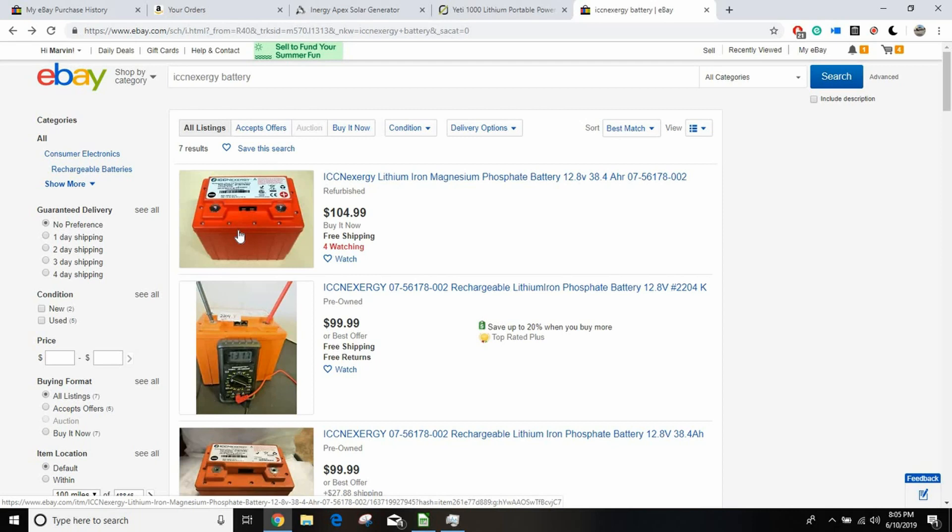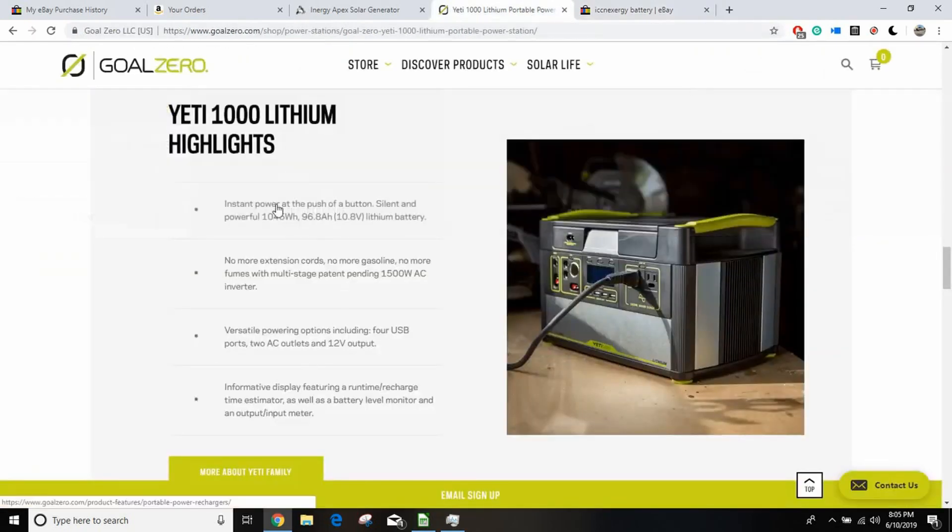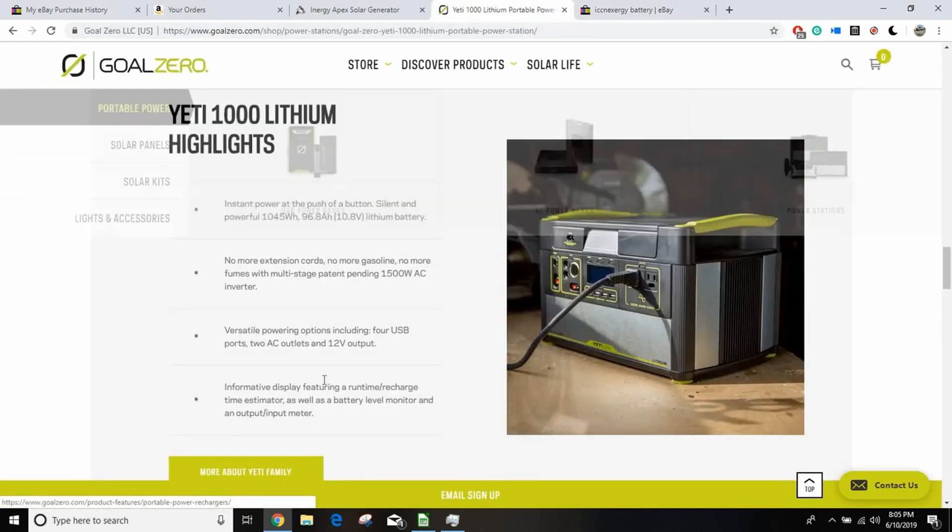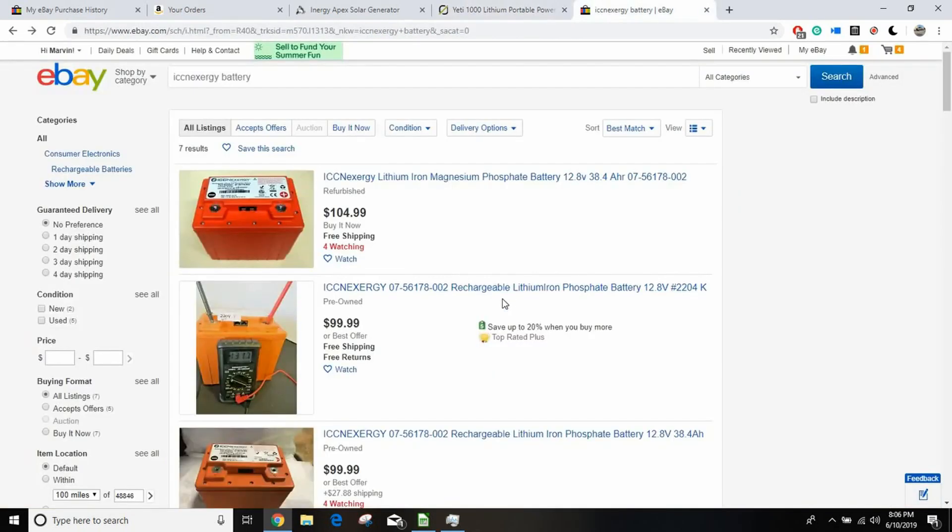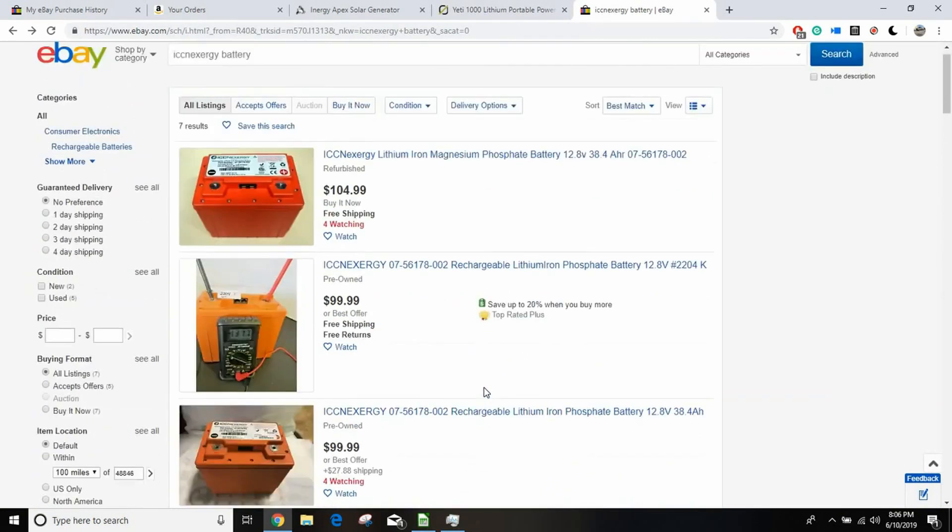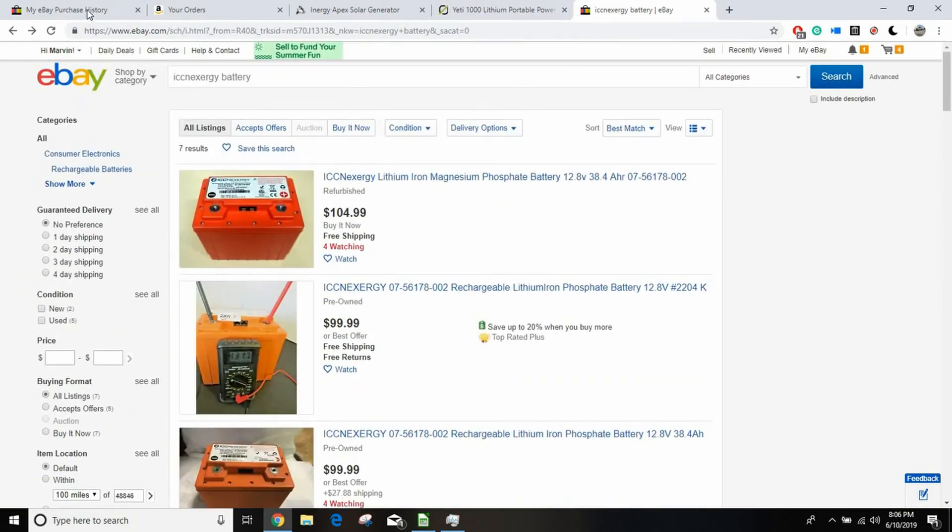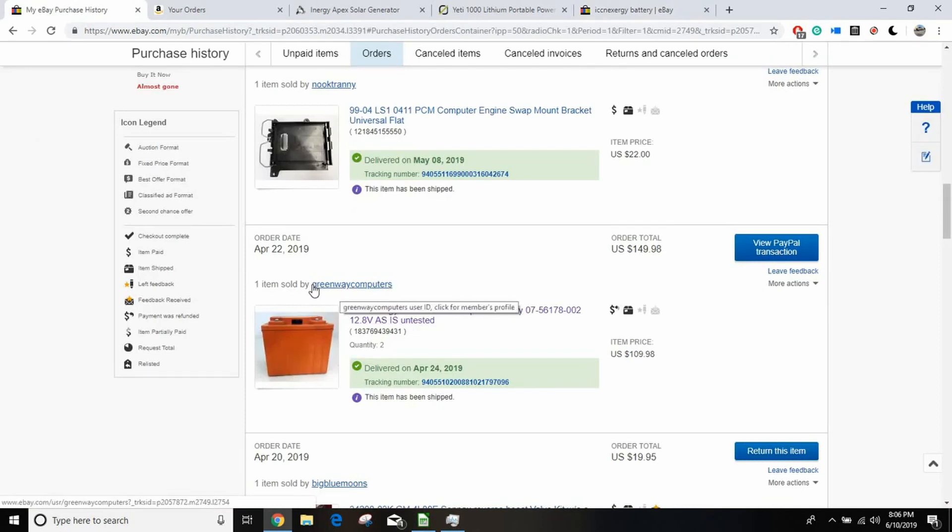And an 80 amp hour lead acid battery weighs a little over 50 pounds, so like two and a half times as much weight. And I have a little box that I can pick up and move around pretty easily, my wife can pick it up and move it around pretty easily, and that was basically the goal I was shooting for. The Yeti 1000 was my benchmark. So shop around, hopefully you can find the same kind of deal I got.